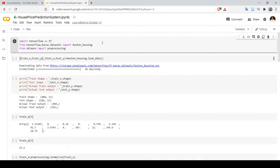If a feature is important, the weight will be higher; if a feature is not so important, the weight will be lower. For this we are going to use the Boston Housing dataset. In the first cell we have imported the boston_housing module, which is available under tensorflow.keras.datasets. This module is used for downloading the Boston Housing dataset.